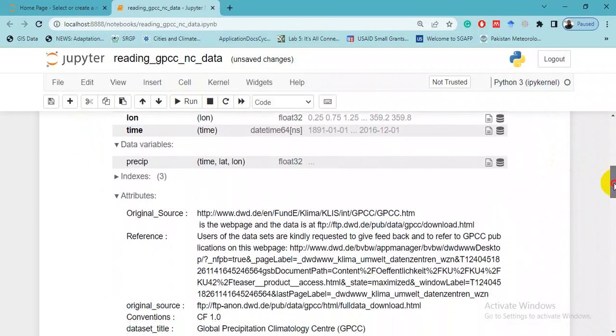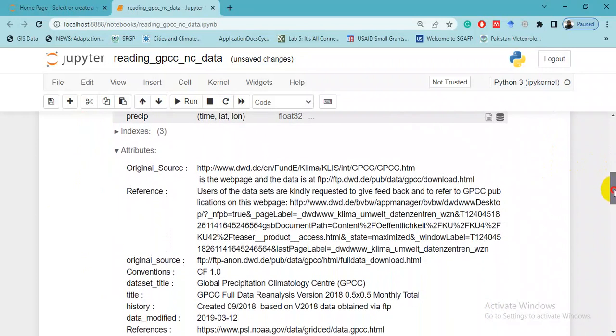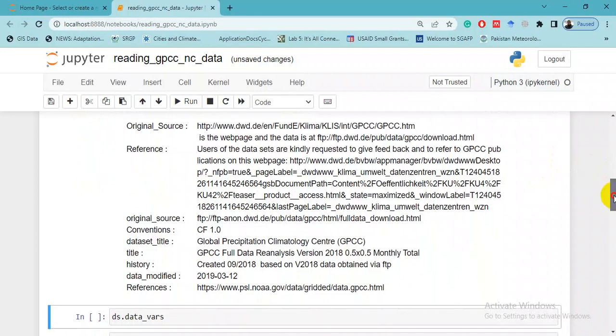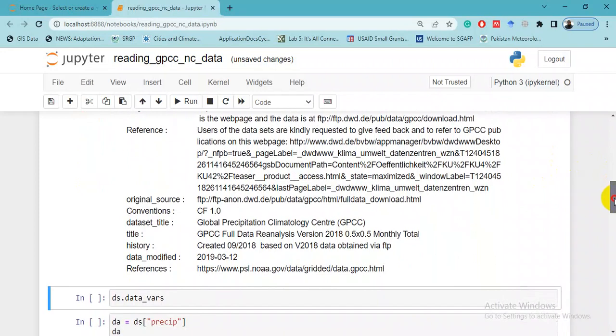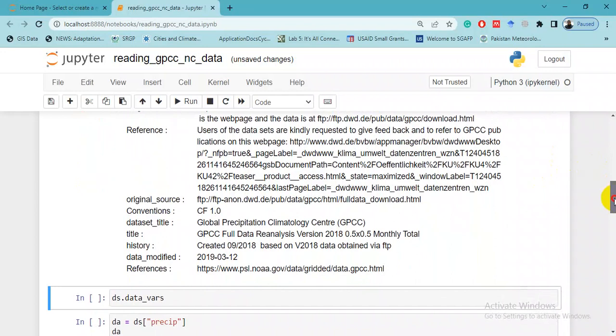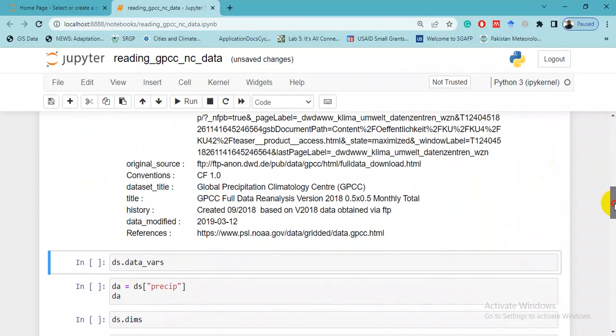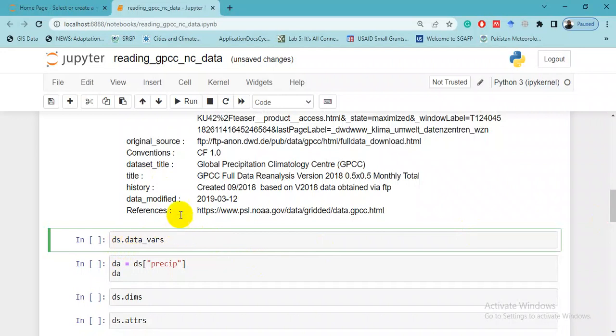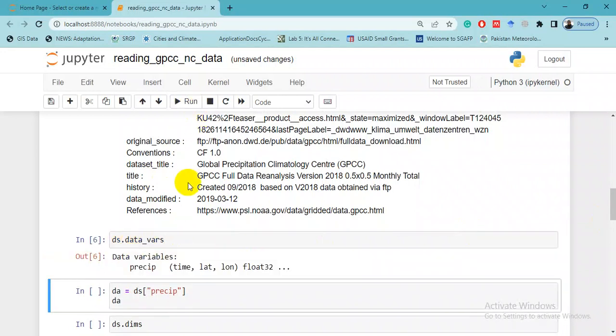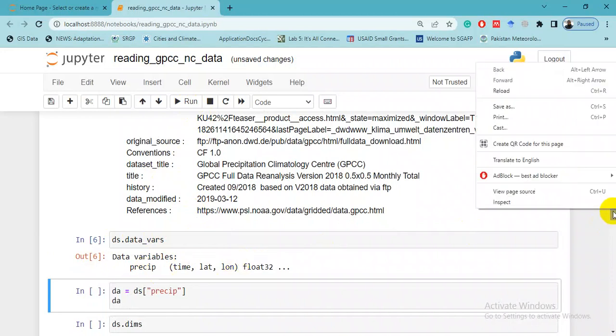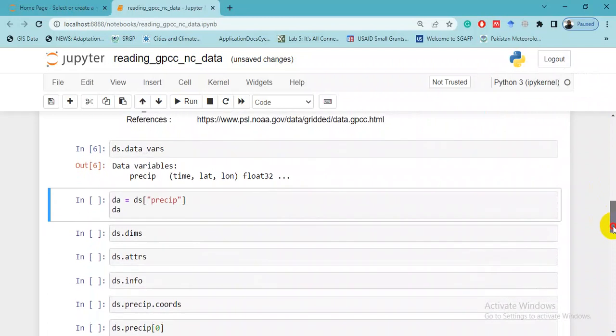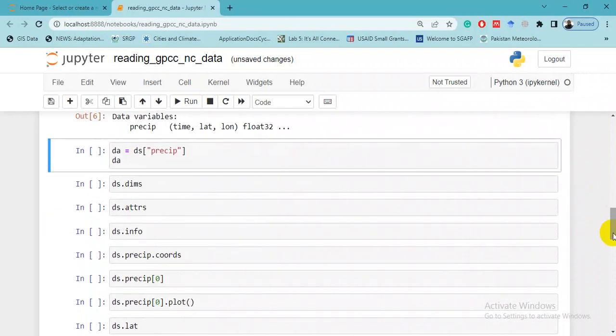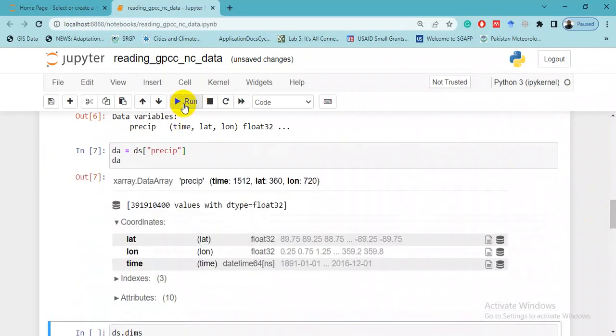There is some other information like dataset title, history, when it was modified, reference, etc. We want to see the variables, so we can do it by ds.data_vars. Here there is one variable 'precip'. It is very important to know which variables exist and what their names are.